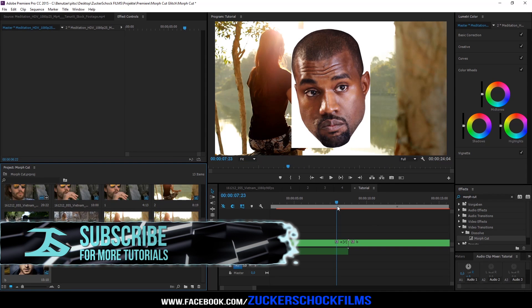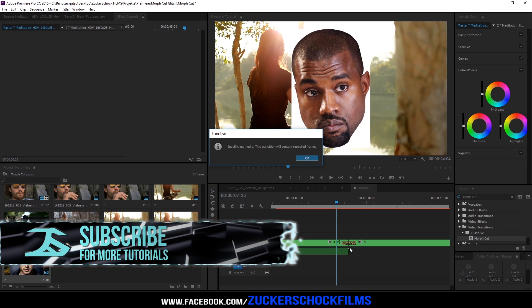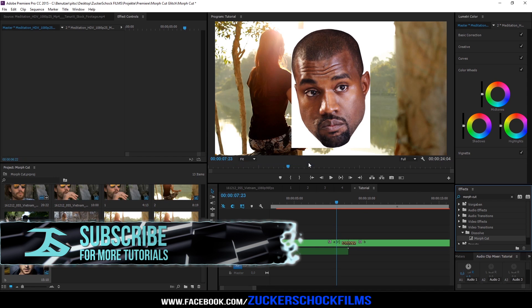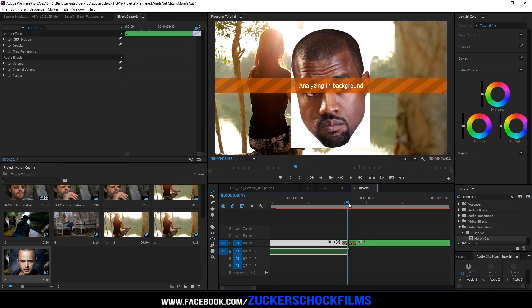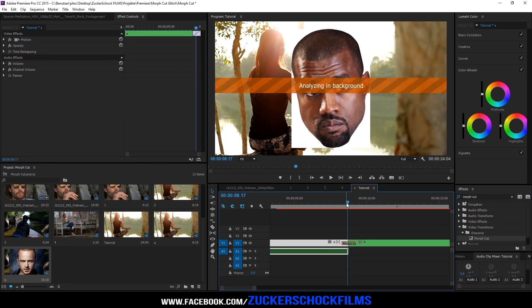Add the effect morph cut. It will analyze again.